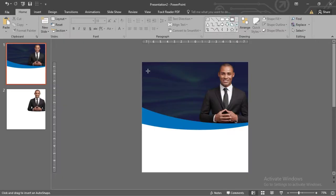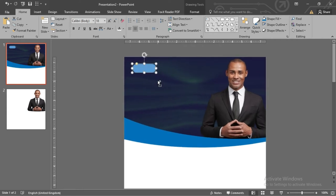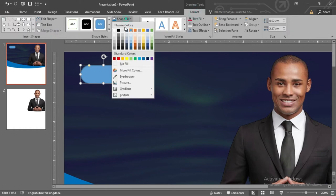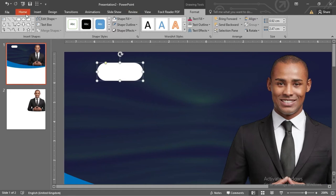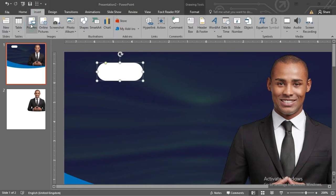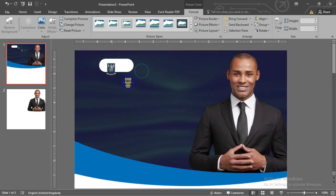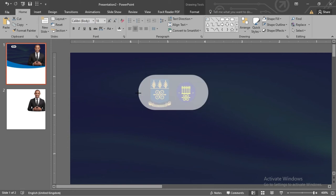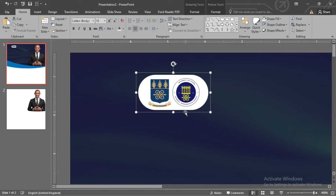Select the rounded rectangle tool and draw a rounded rectangle. Pull the yellow dot at the edge to make the rounded ends very spherical. Then position it well and give it a white fill and no outline. Now let us bring in our logos. Position them very well on the rounded rectangle and make a few adjustments to make it look better.